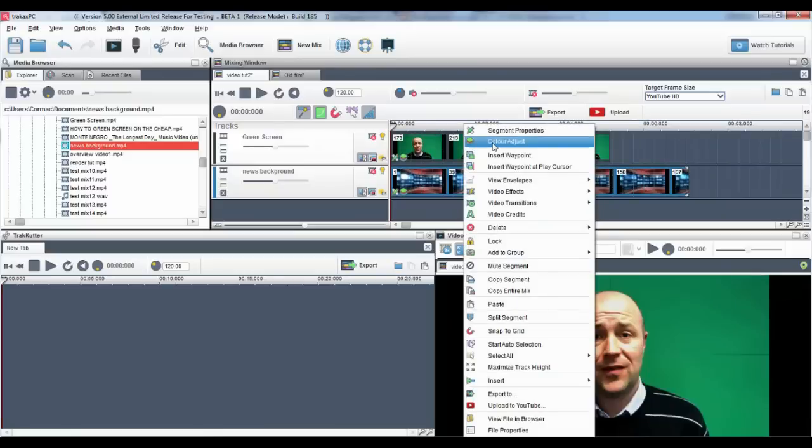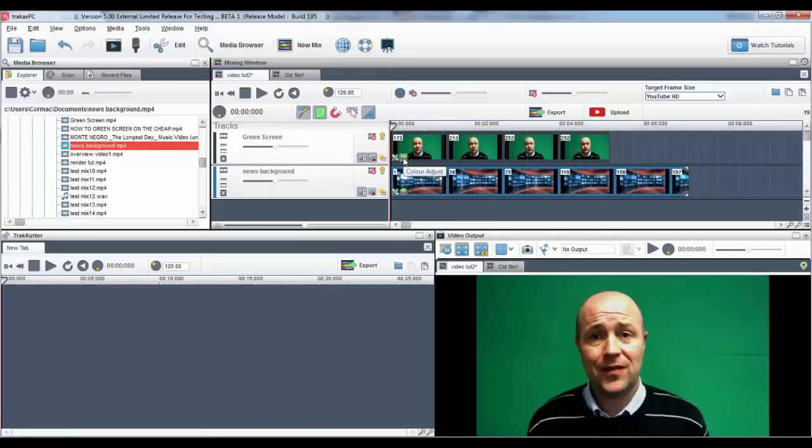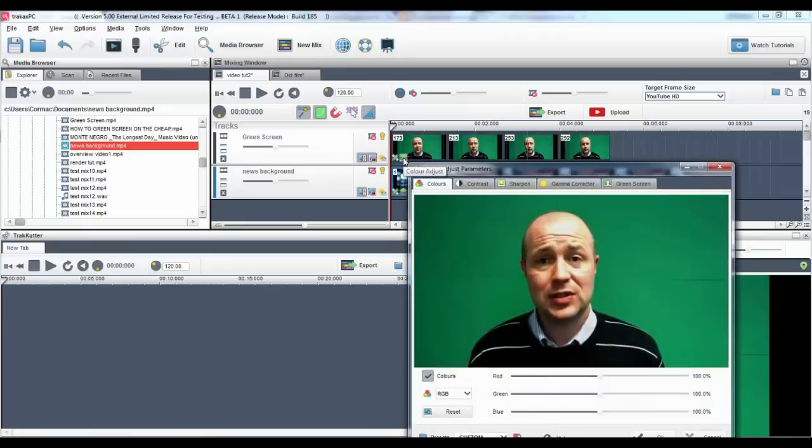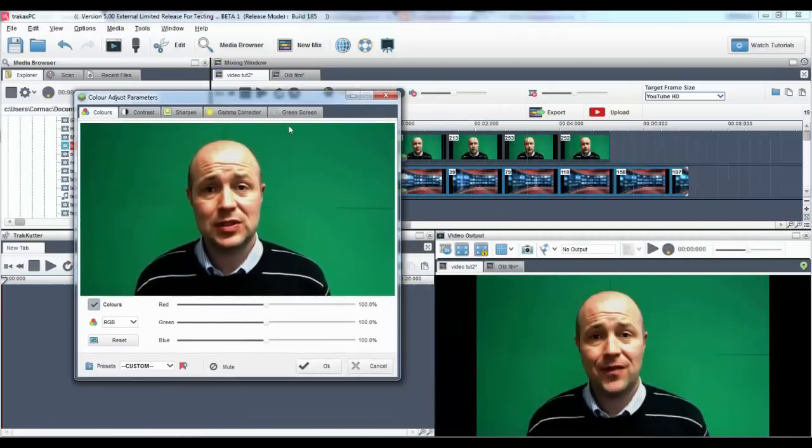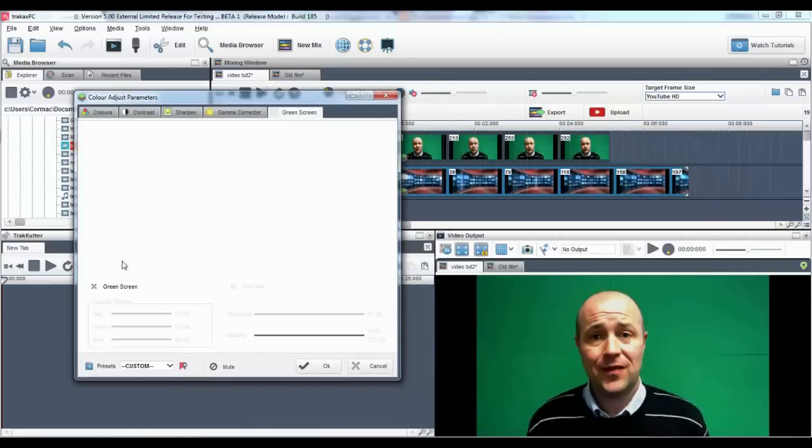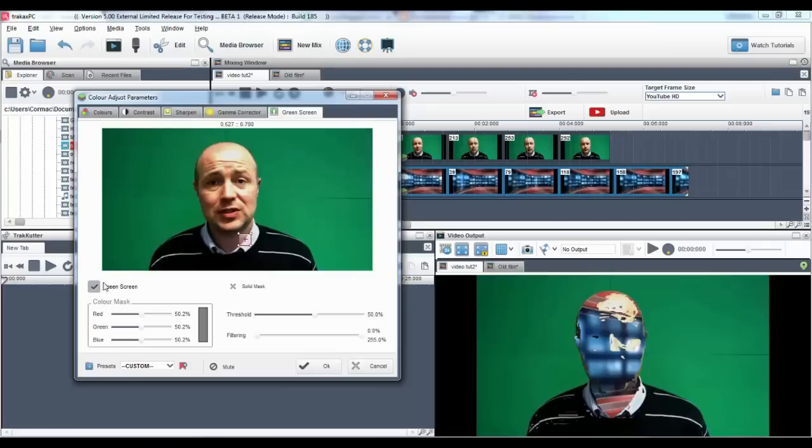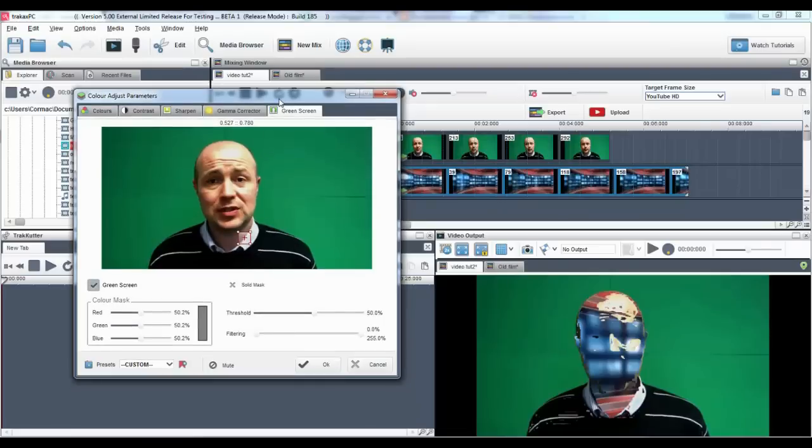Now I'll click on the color adjust icon and I will select the green screen tab and activate the green screen button. When the green screen tab is activated, you may notice in the video output window the person or object will display the new background.